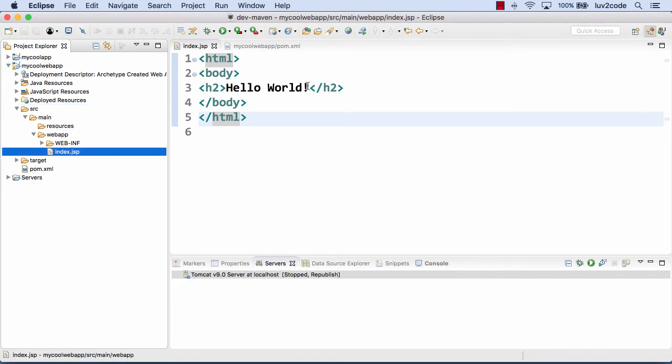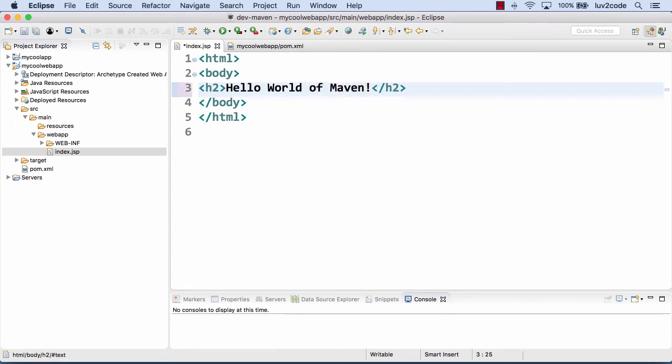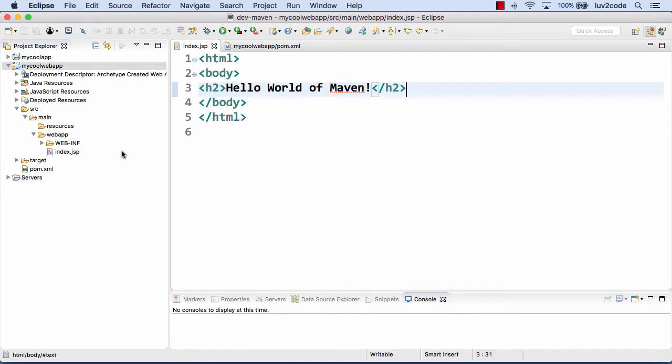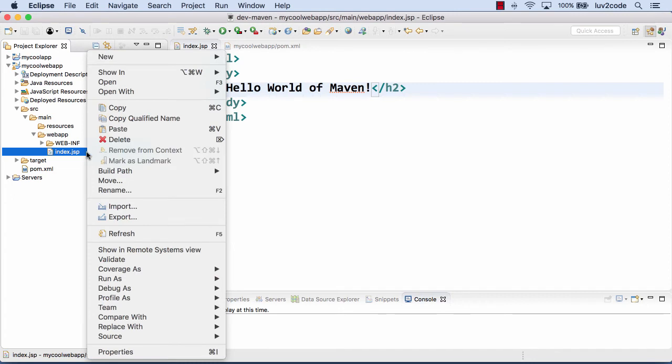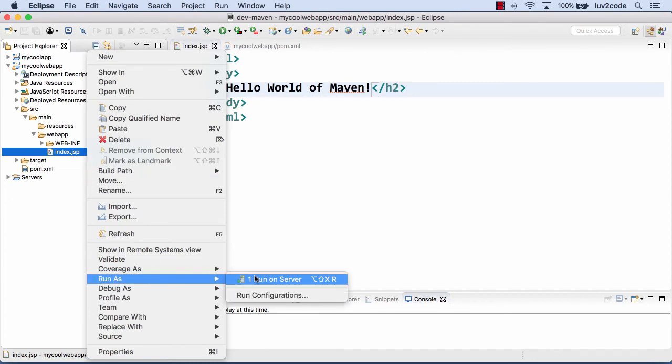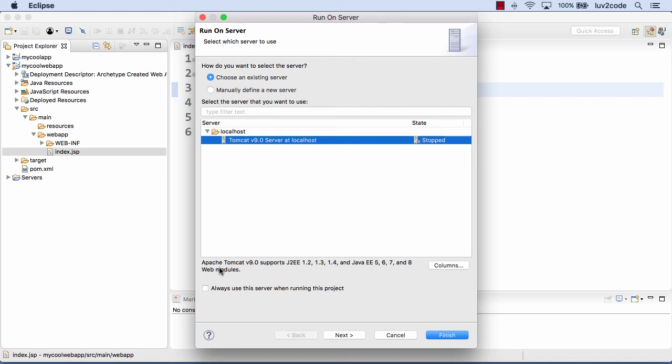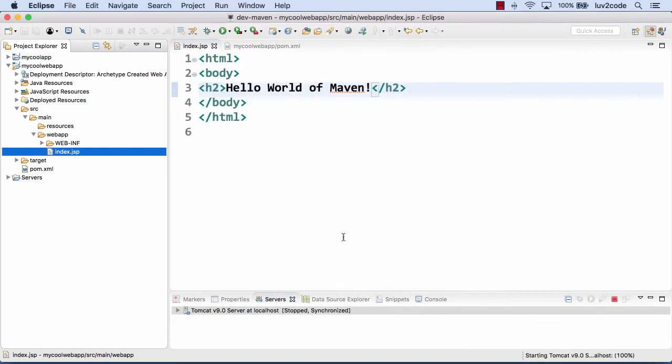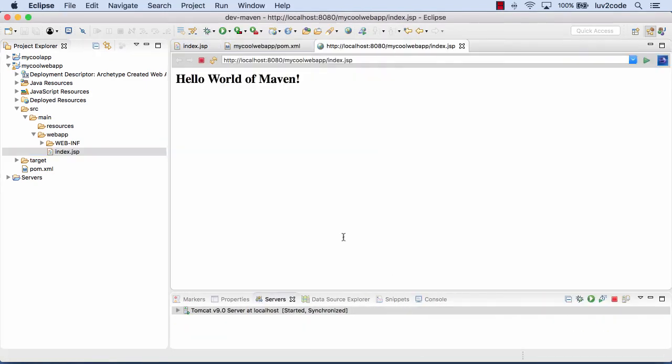Now I can go ahead and run this application. Actually, before running, I'll give a custom message. Hello World. I'll say Hello World of Maven. I'll save my JSP file and then run it. I'll do Run As, Run on Server. It'll prompt me for which server I want to use. I'll choose it, click the checkbox at the bottom left, and hit finish. Everything works just like you normally would with running JSP. It'll start up and we'll see the results in the browser right inside Eclipse.